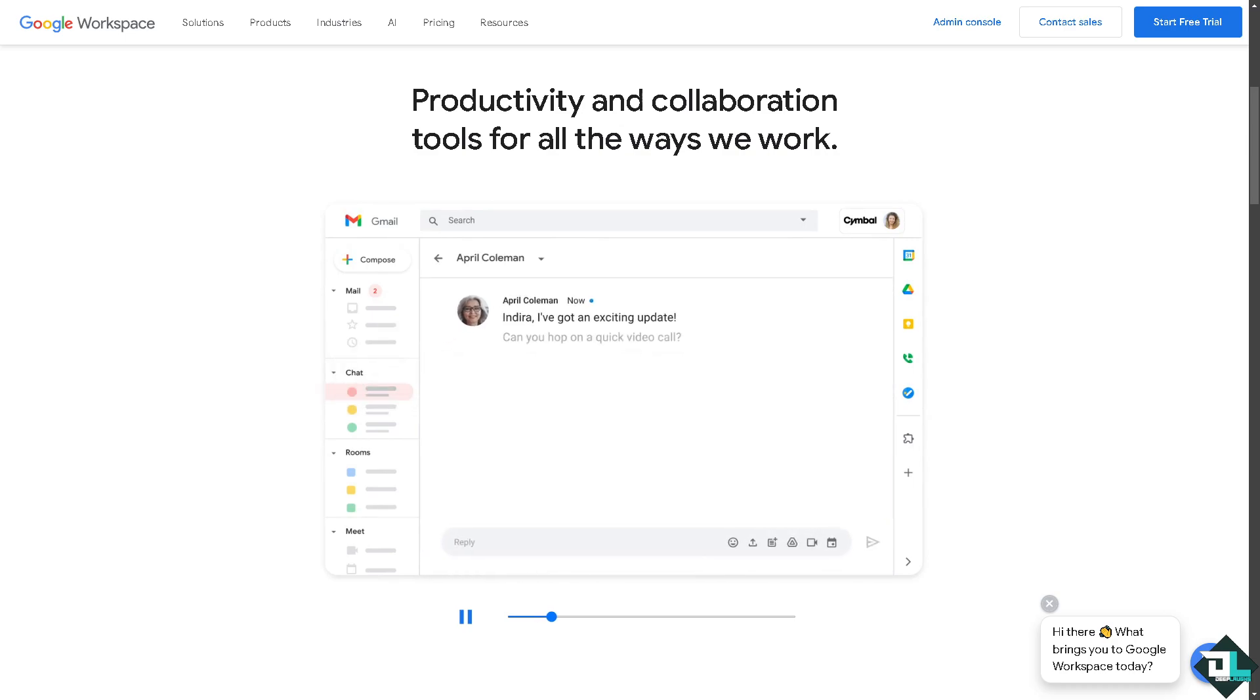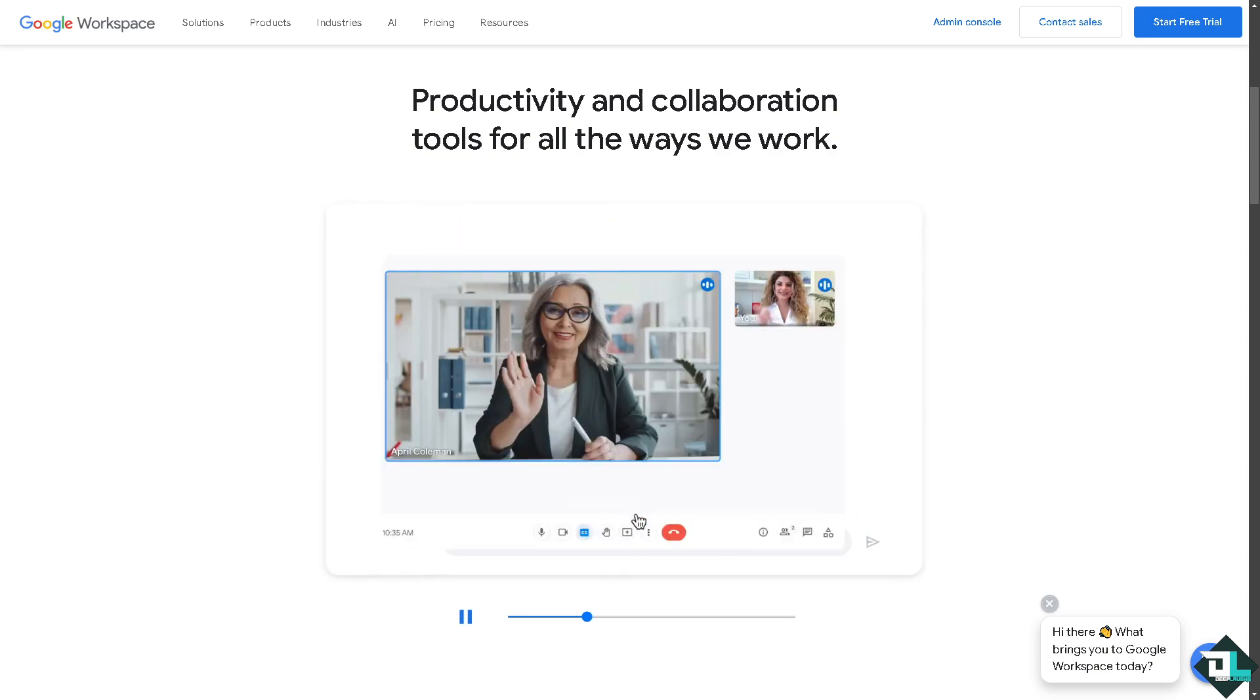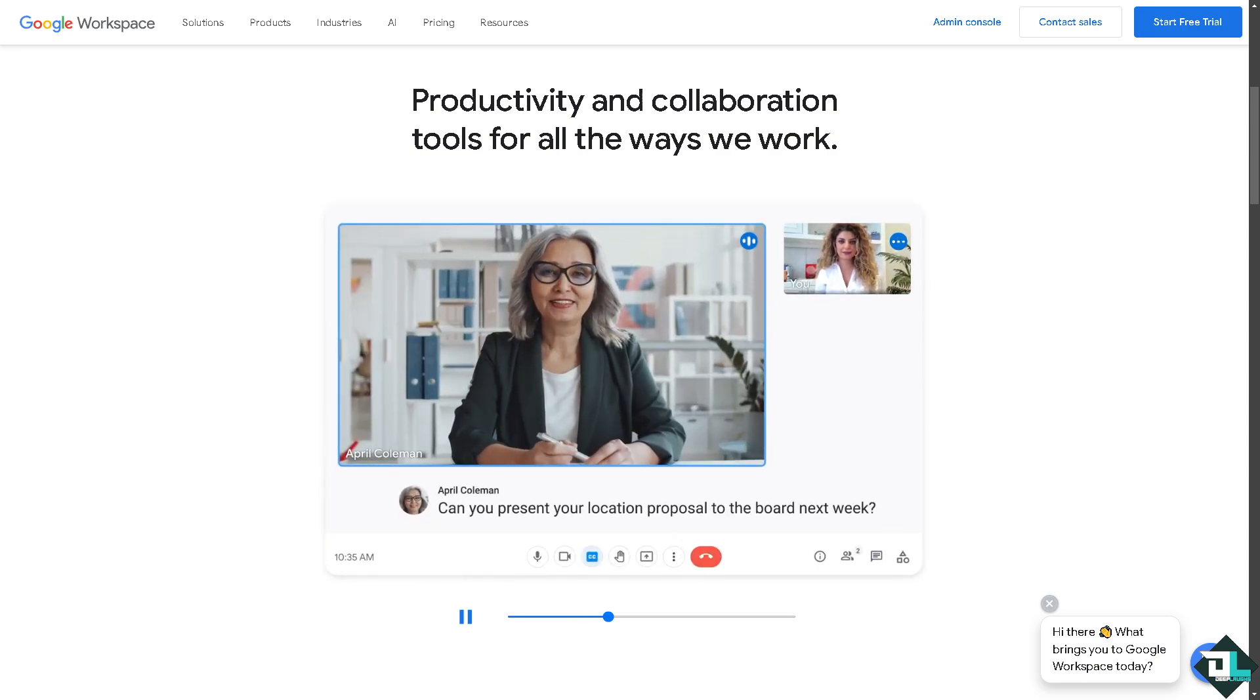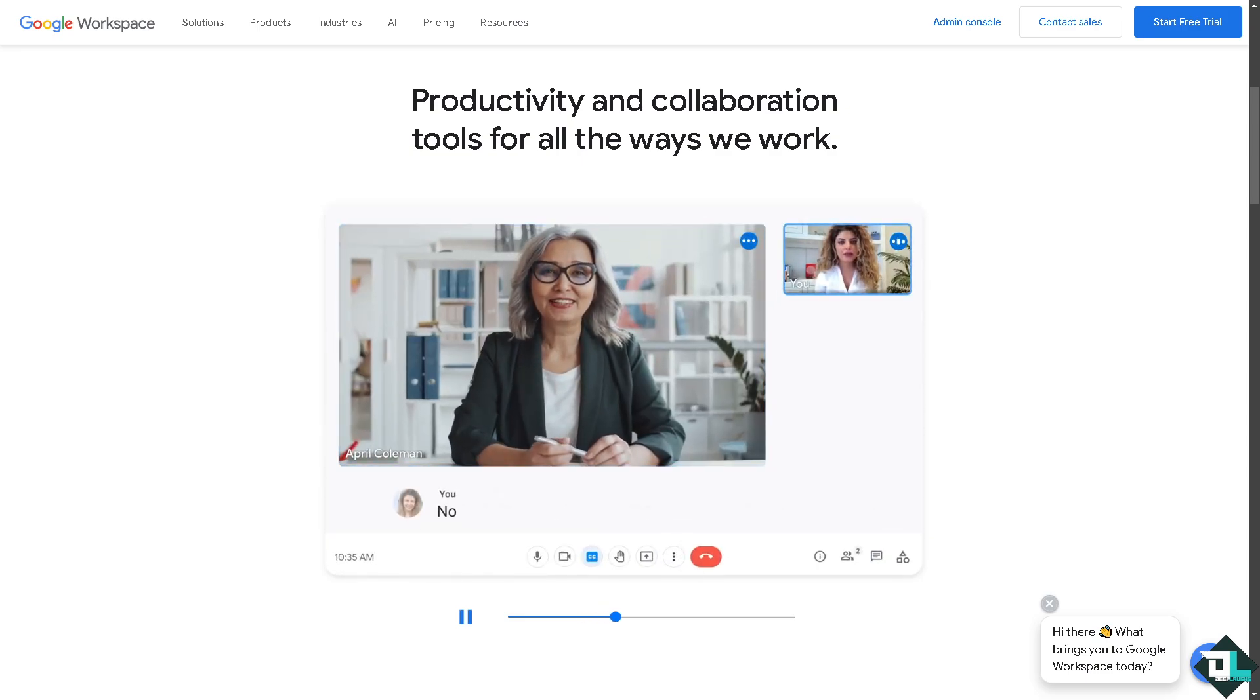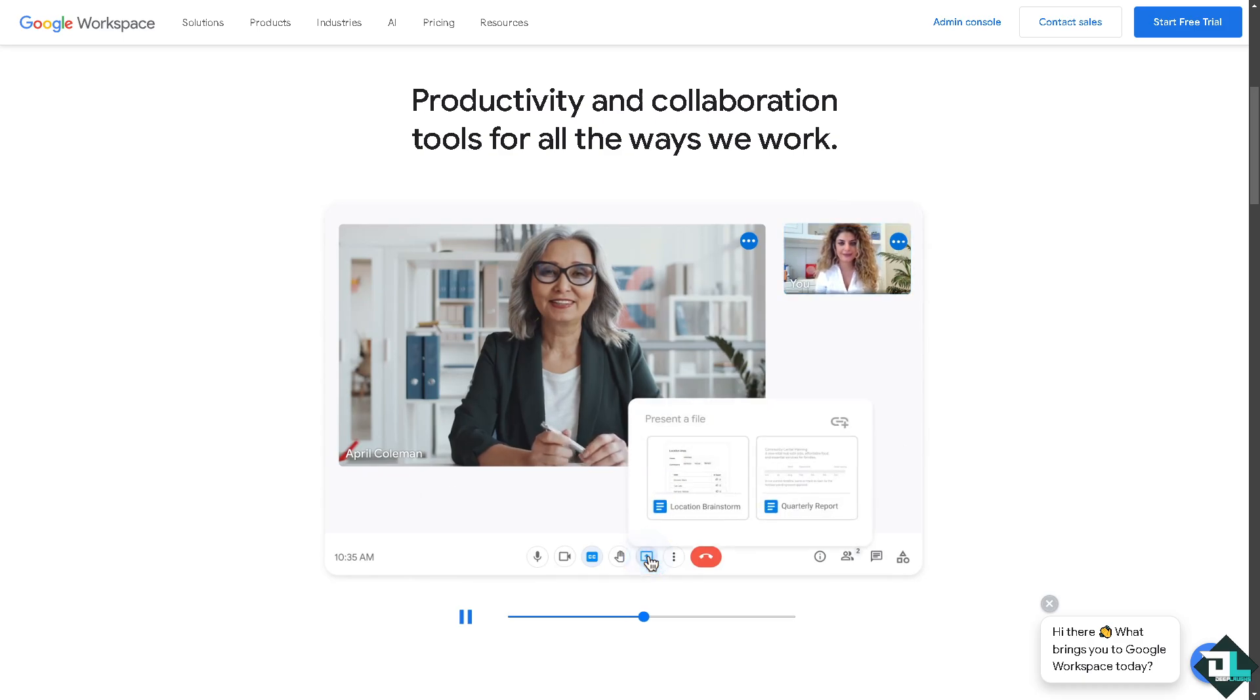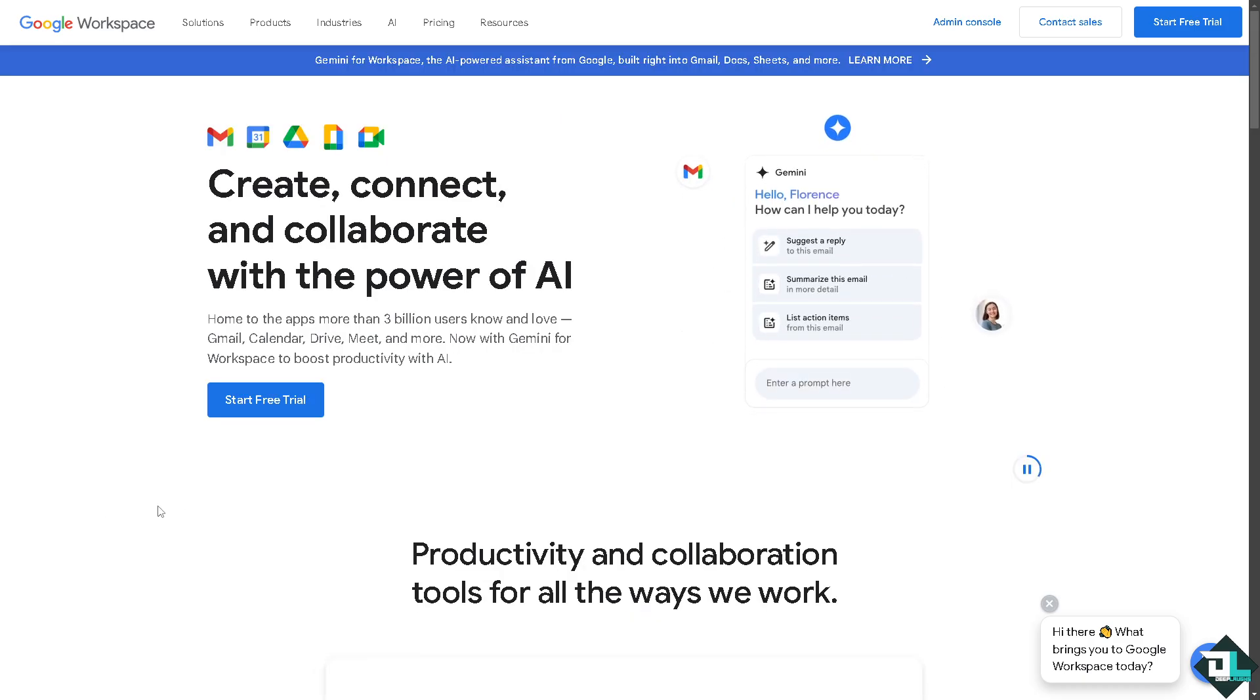Hey everybody and welcome back to our channel. In today's video we are going to show you how to set email forwarding in Google Workspace using the admin console. Let's begin.